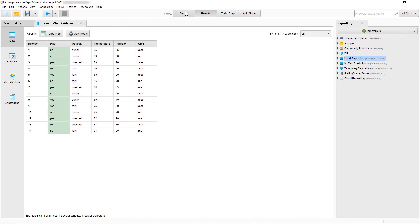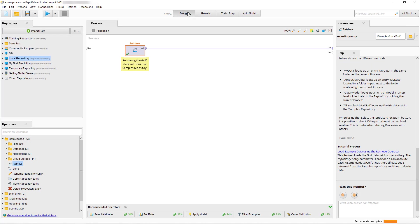Let's now return to our design view. This concludes our brief introduction to the user interface of RapidMiner Studio. Thank you for watching.